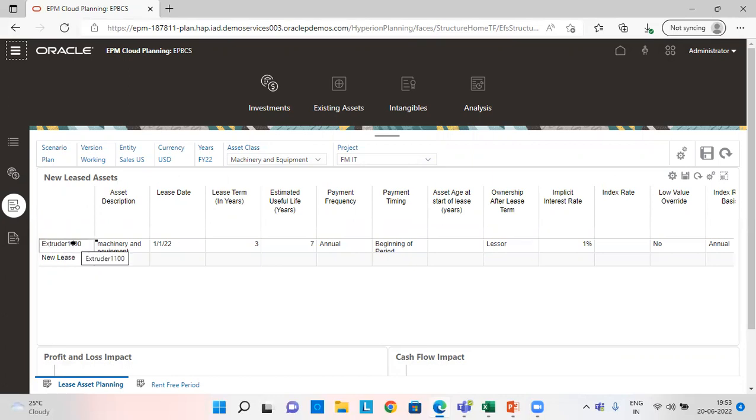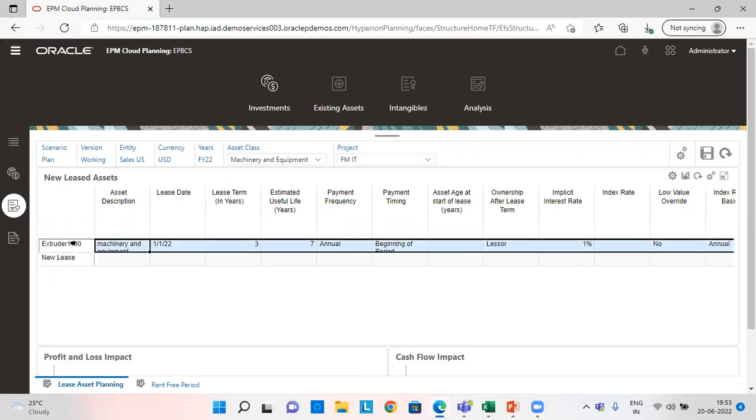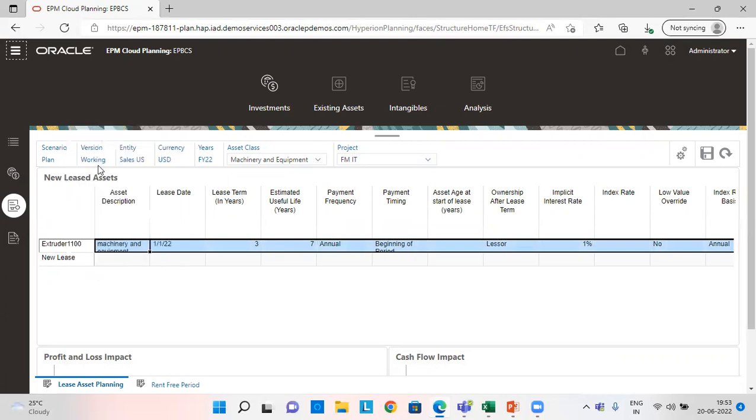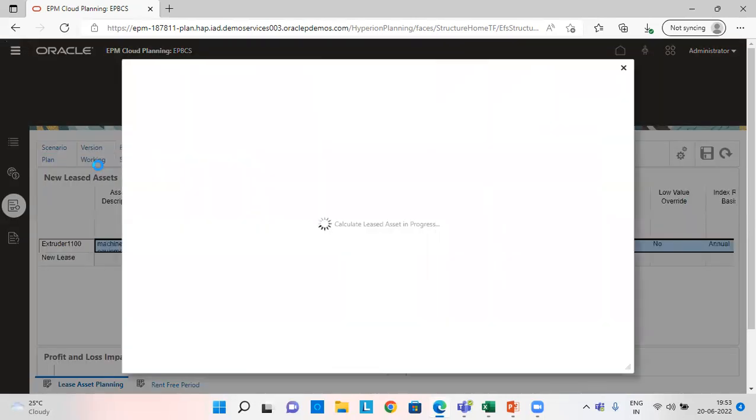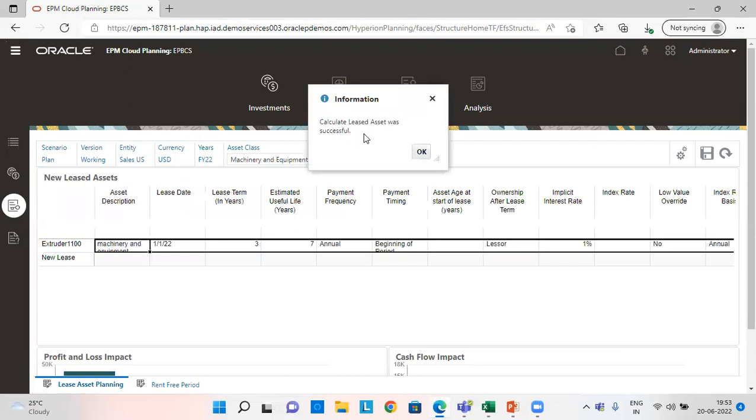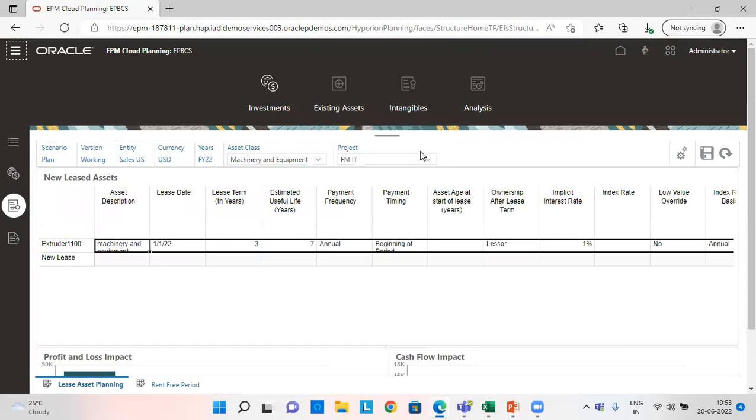So the next step is calculating the lease amount. So we right click over there and then we calculate it.